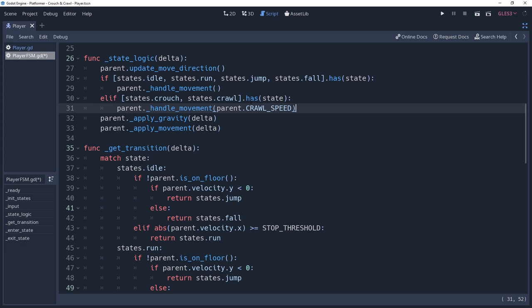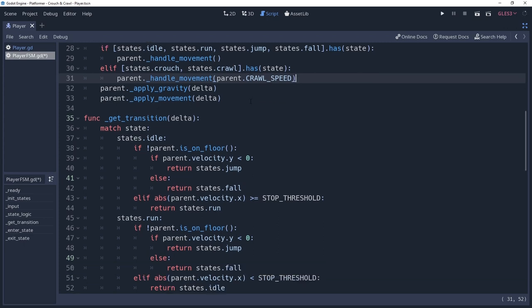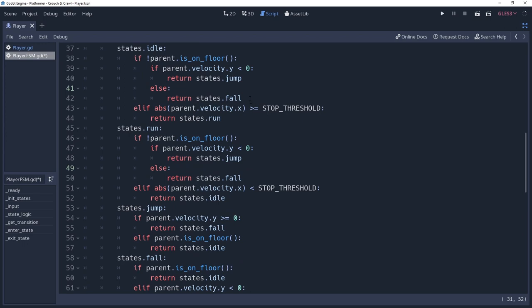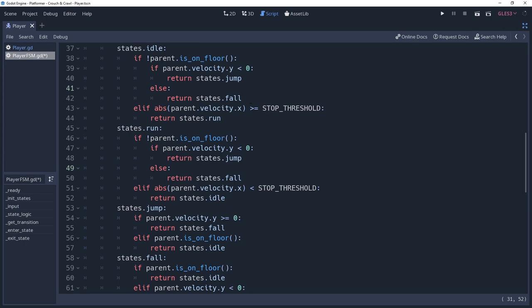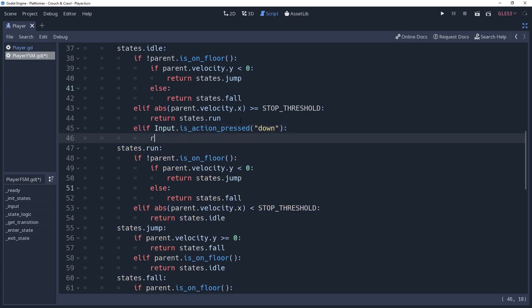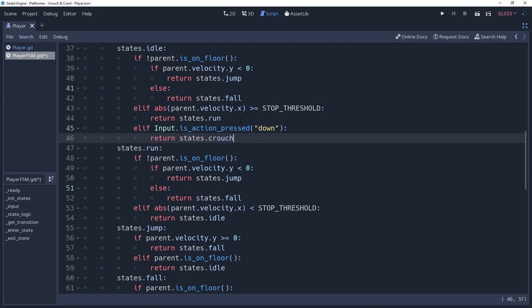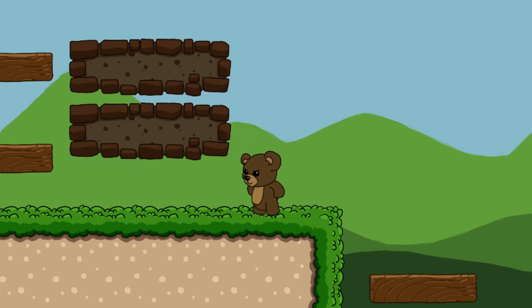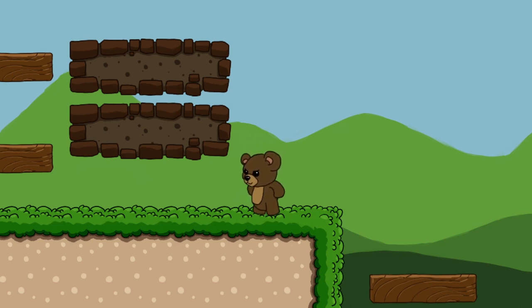Now we need to allow the player to enter the crouched or crawled state. This will be as simple as pressing the down input, which I have defined in my input map settings. In the getTransition method, we'll add a condition that if input.isActionPressed down, then we should return state.crouch. This is a state that has no movement, it is just the player ducking down, which is why we transitioned to it from the idle state, because during the idle state the character would not be moving.